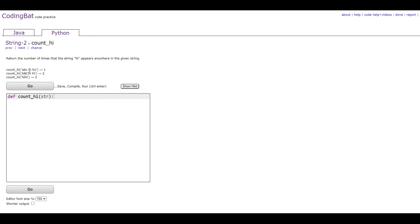So as you can see here, it says high once, so you output 1. And here it says high twice, so you output 2. And the same here, it says high twice, so you output 2.